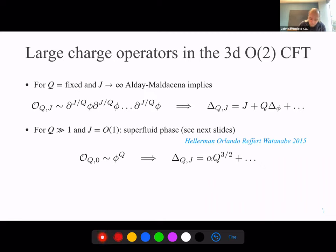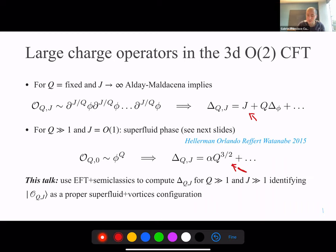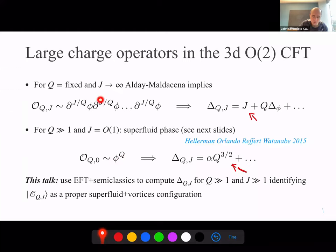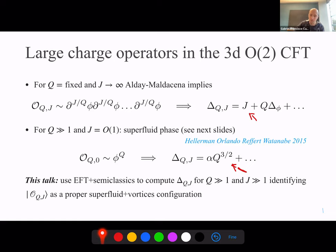There is an obvious gap between the formula E ~ J + Q*m (for large J, fixed Q) and E ~ alpha * Q^(3/2) (for large Q, fixed J). This makes it theoretically interesting to ask how you fill the gap between these two formulas — and that is the topic of today's talk. The idea is: on one side you have a superfluid, on the other side you have spinning particles. The answer is to start spinning the superfluid, which, as you may recall from undergrad, creates vortices.